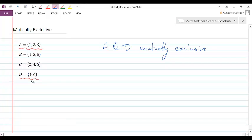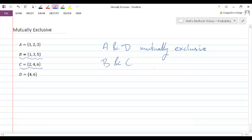Another example of mutually exclusive events would be B and C. If B were to happen — we got 1, 3, or 5 — we couldn't have an even number. If we got an odd number, it wouldn't be an even number. These two can't both happen at the same time, so B and C are mutually exclusive.